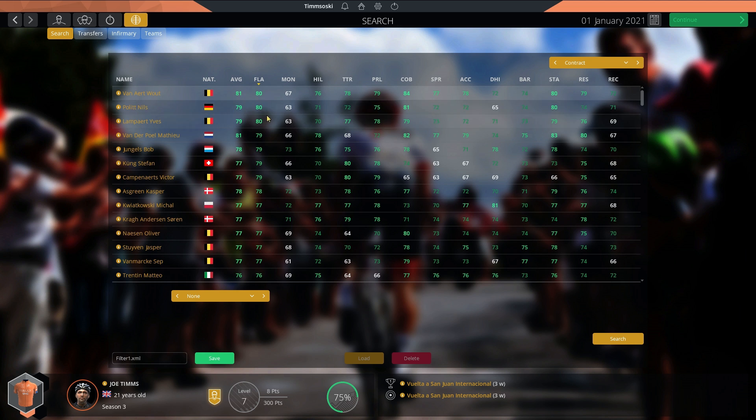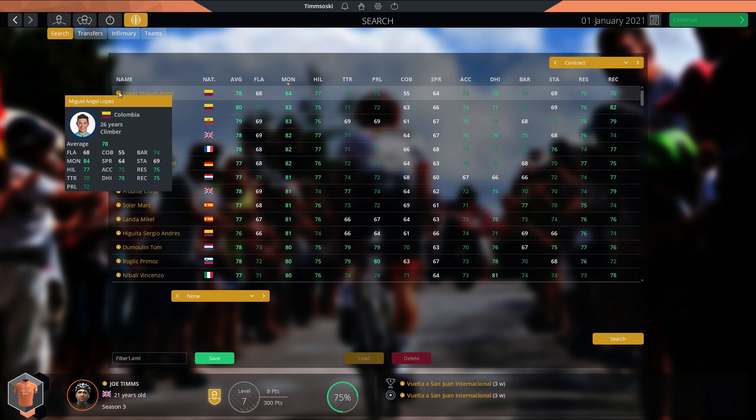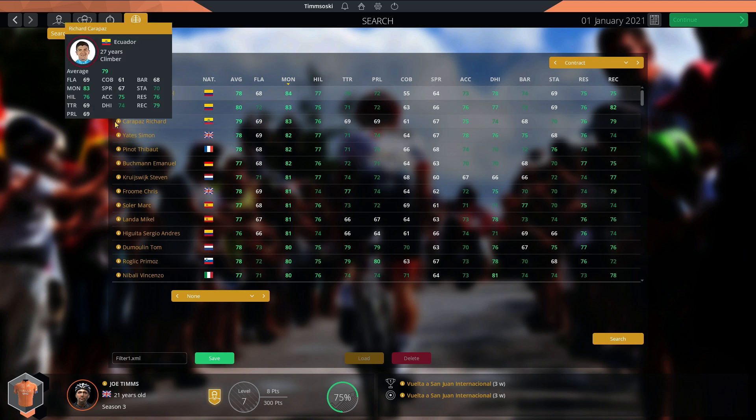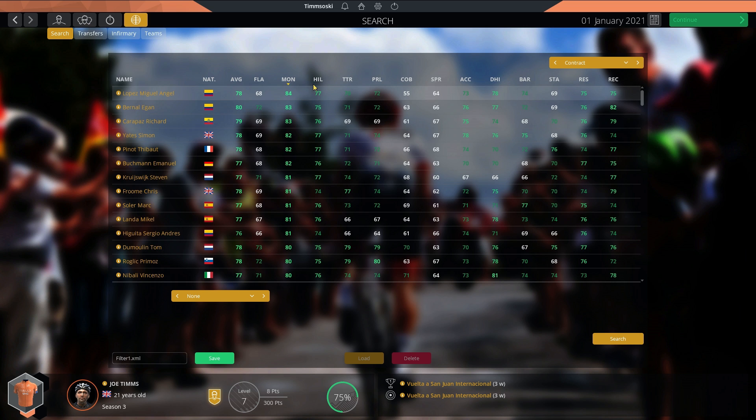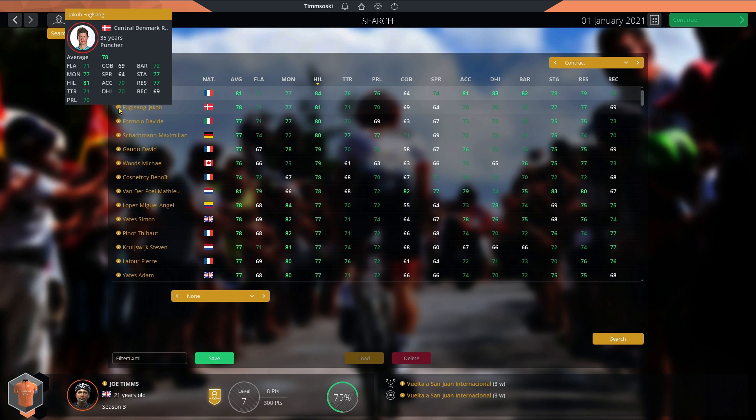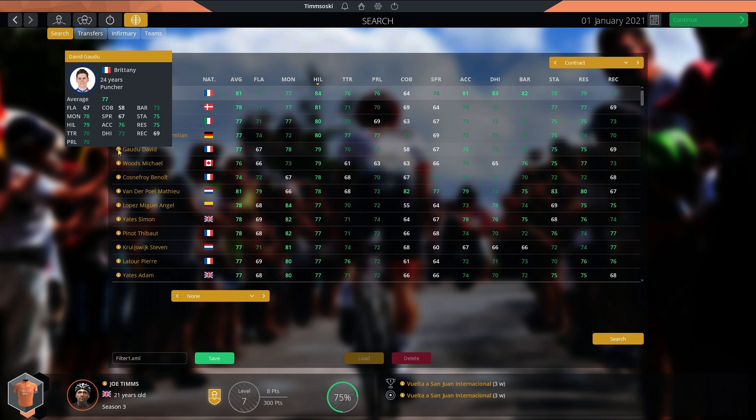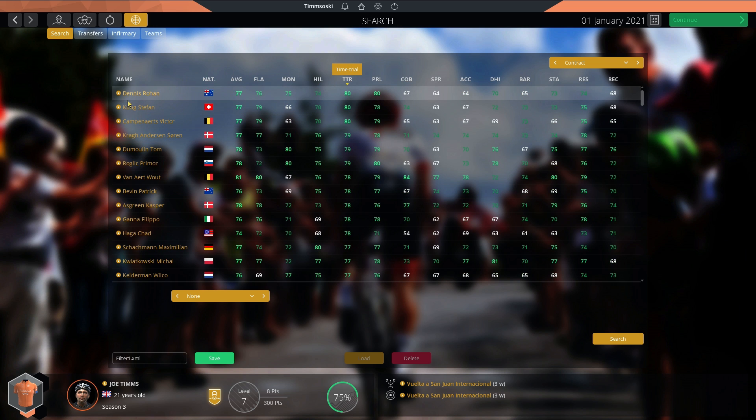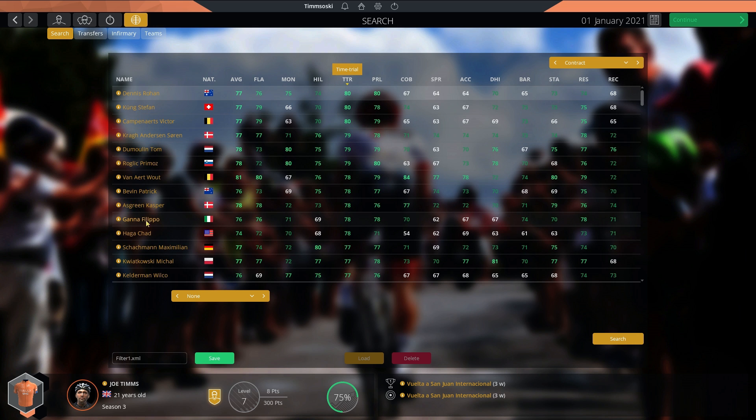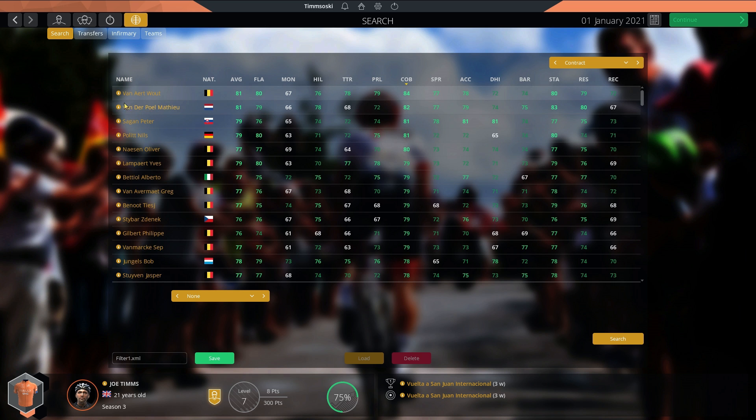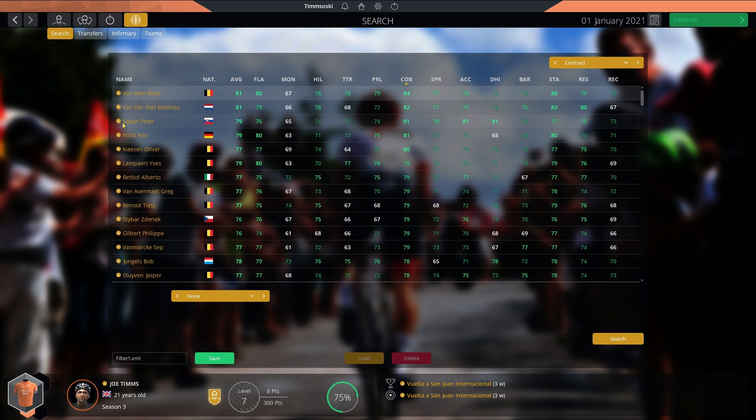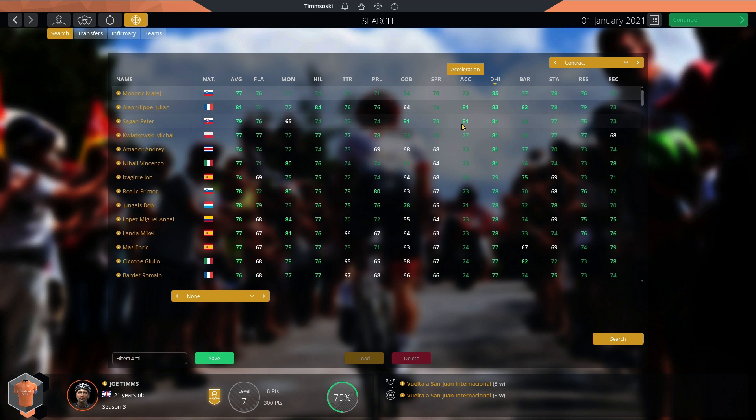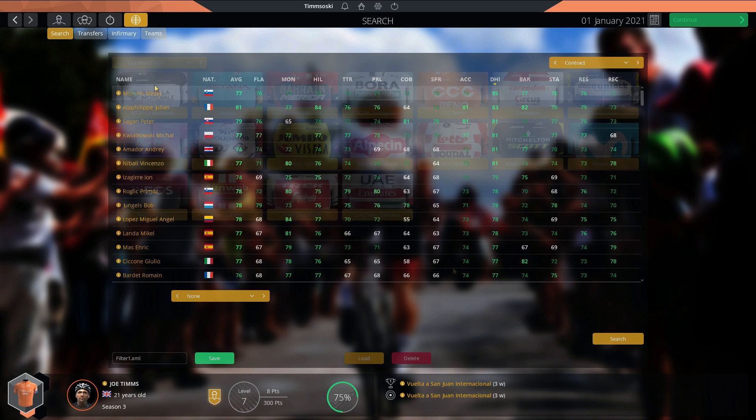We're going to look at the best riders in each attribute. Van Aert, Politt and Lampaert, the best flat riders. Best mountain riders: Lopez on 84, Bernal and Carapaz just behind. Best hill riders: Alaphilippe by far, Fuglsang, Formolo and Schachmann behind. Best time trialists: Dennis, Kung and Campenaerts. Ganna's come up, a good young time trialist now 78. Best cobble riders: Wout van Aert by a mile, then van der Poel and Sagan. Best sprinter is Gaviria along with Groenewegen, Viviani, Ackermann and Ewan. Mohoric still the best downhiller.